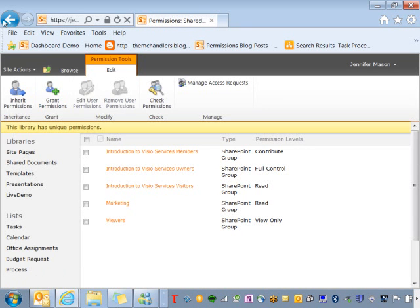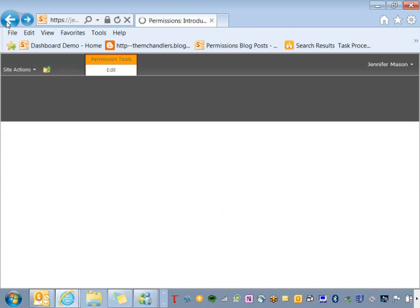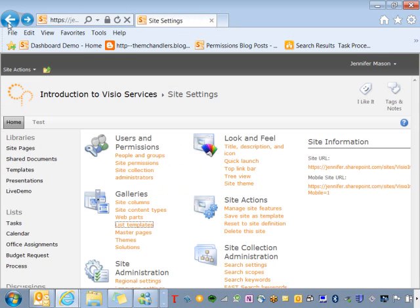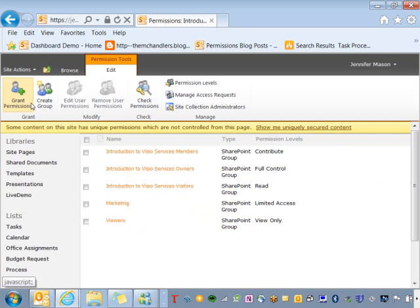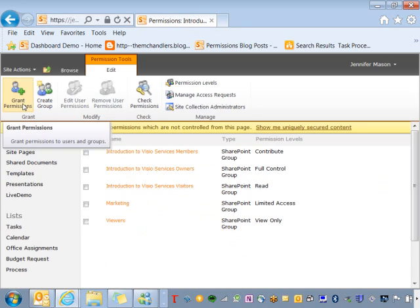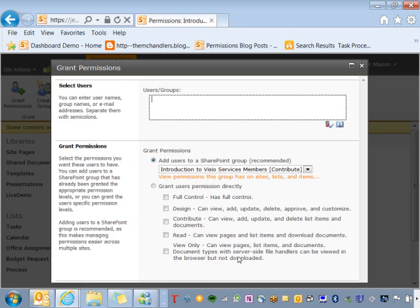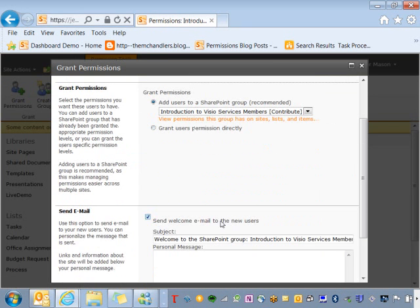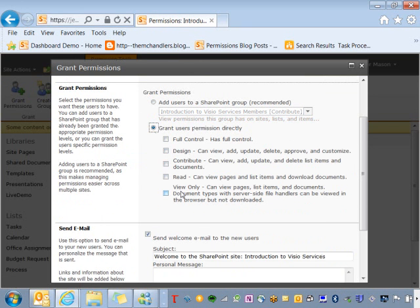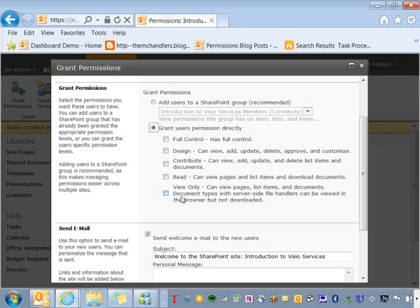If I go back to the page that I was using to manage the permissions for the entire site and I try to grant permissions, so I'm going to click on grant permissions here, you'll see that limited access is not one of the permissions that I could set. This is a hidden permission level that can only be managed by the server. So it's not something that you would ever give anyone directly.